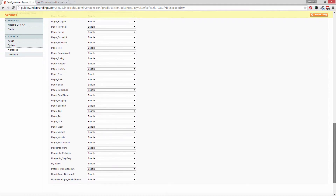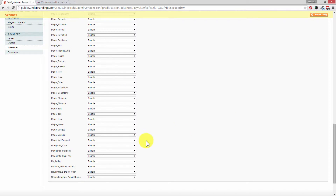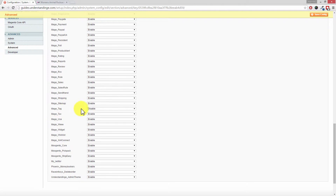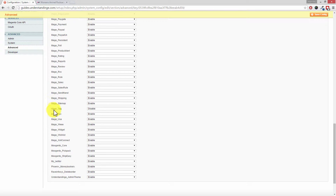There it is. Let me scroll down and highlight this on screen — you've got Mage_Tag, and you'll want to disable it. Go very carefully here: make sure you choose the Disable dropdown box on the same line as Mage_Tag. Don't accidentally disable Tags or Sitemap. Next to Mage_Tag, choose Disable and then press Save Config.